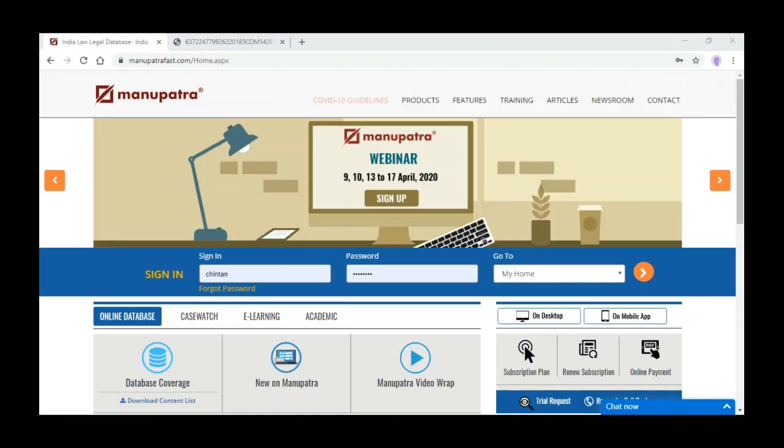The sticky note will give you the index — in detail. So to close our webinar for today: if you have any query, you can write a mail to contact@manupatra.com with the subject line of today's webinar date.